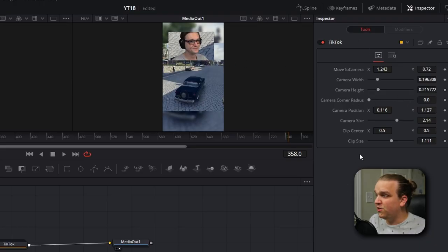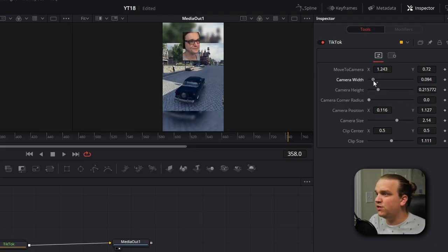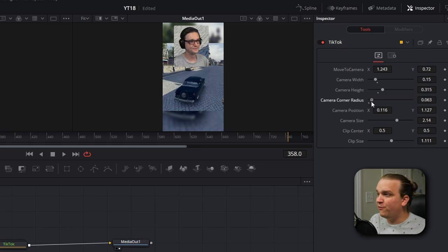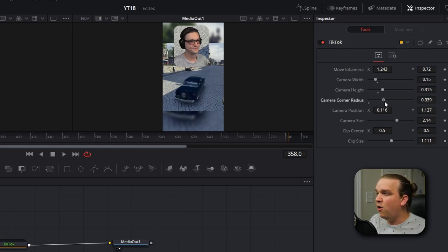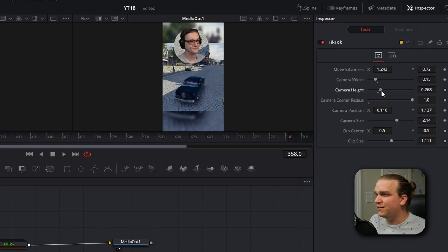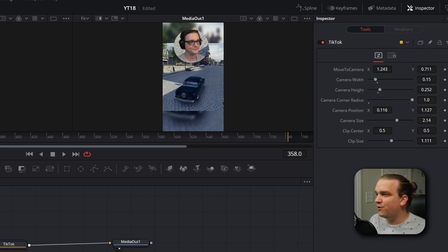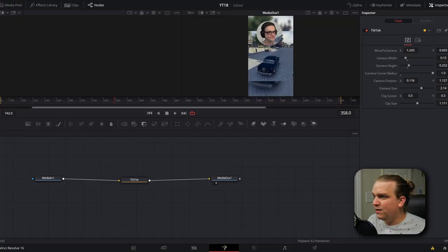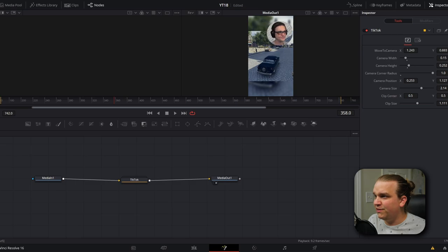Once we're on our camera, we can use some of these other tools. We have Camera Width to adjust this box, Camera Height to show how high, and Camera Corner Radius. If we ramp this up, you'll start to see round corners, and if we ramp it all the way up it'll be a perfect sphere or oval. If we bring this height down to match the width and change Move to Camera again, you'll see that we have a perfect circle around our camera.